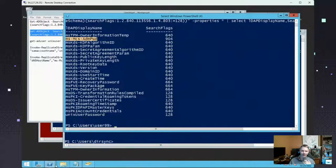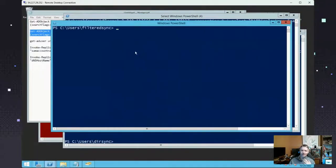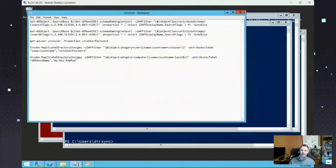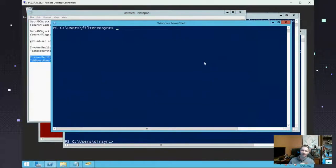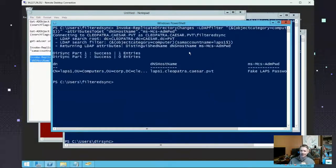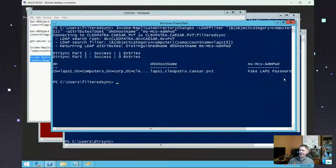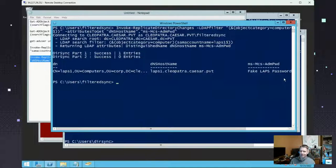I have another user called filtered_dirsync. If we compromise this account and run my `Invoke-ReplicateDirectoryChanges` script, this user is able to see the LAPS password even without the specific ACL. In Active Directory Users and Computers they would not see it, and we can't get it through any other method — but because they have this Replicating Directory Changes in Filtered Set permission, they can replicate it.